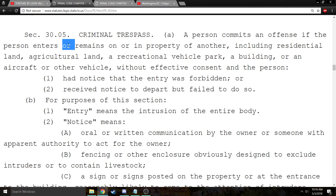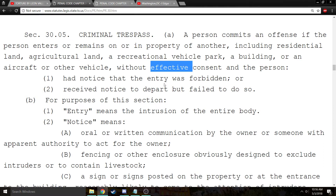Criminal trespass has three basic elements. The first basic element is 'enters or remains.' Someone has to enter or remain on the property of another. If they don't enter or remain, there is no way that the prosecutor can get a conviction for criminal trespass.